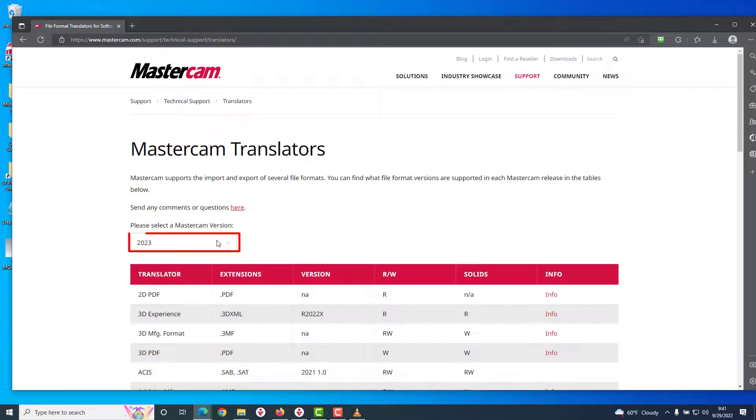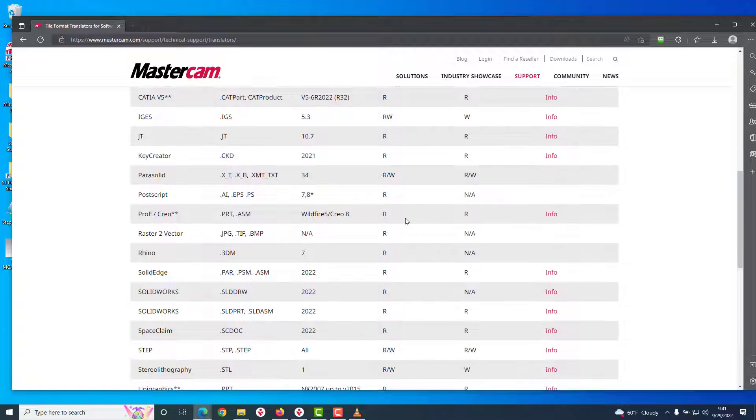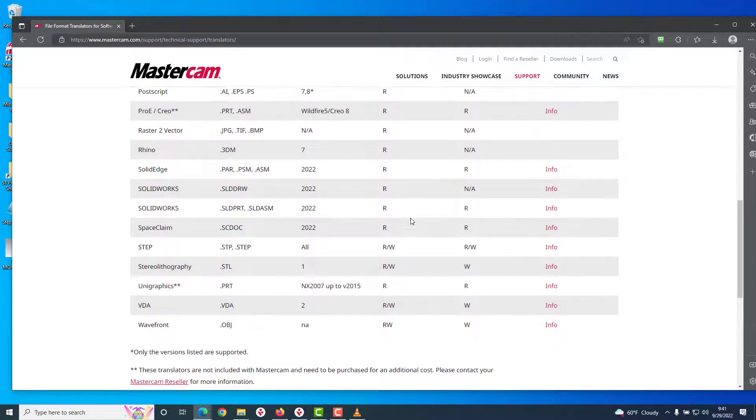Be sure to select your version of Mastercam on this page here, and the displayed table will show the file types which Mastercam can open.